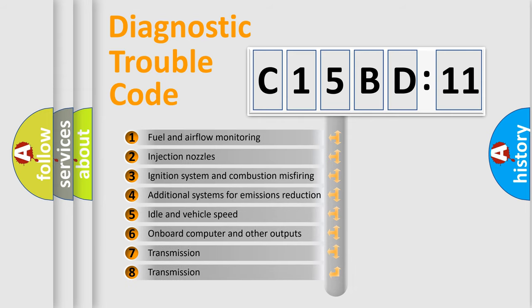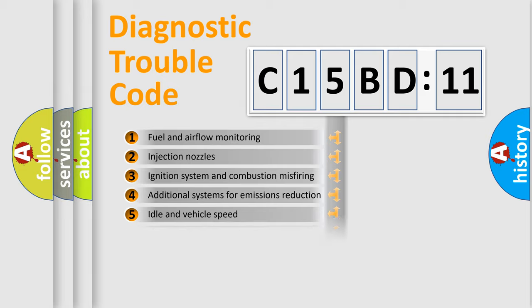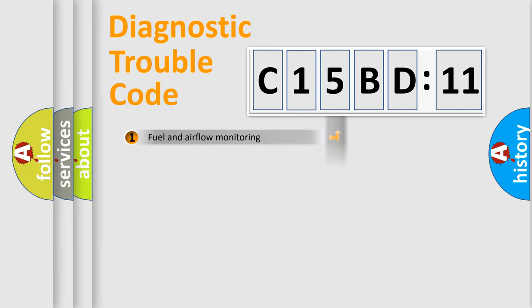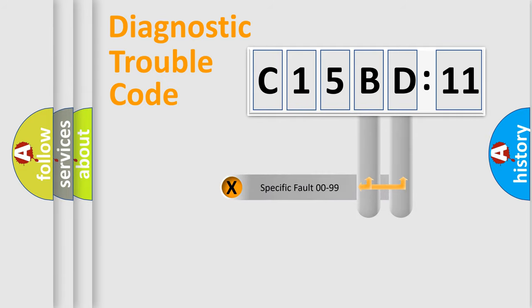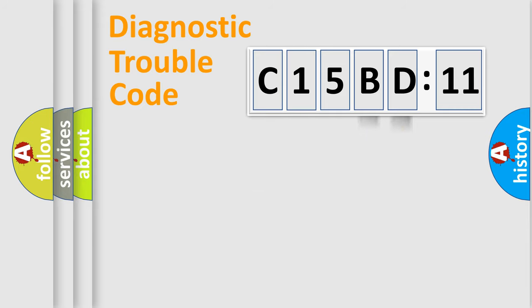The third character specifies a subset of errors. The distribution shown is valid only for the standardized DTC code. Only the last two characters define the specific fault of the group.